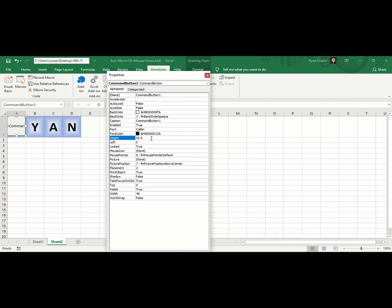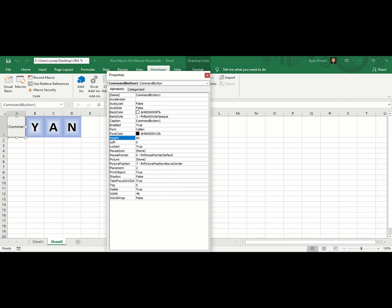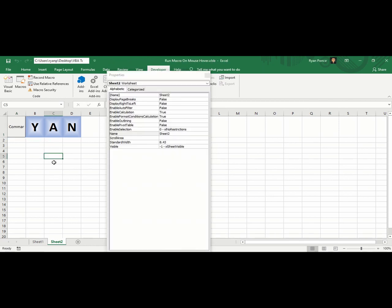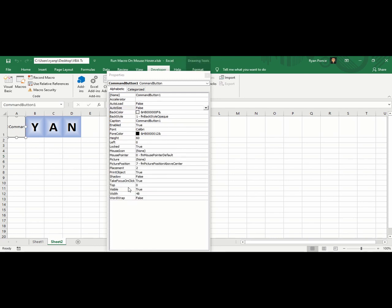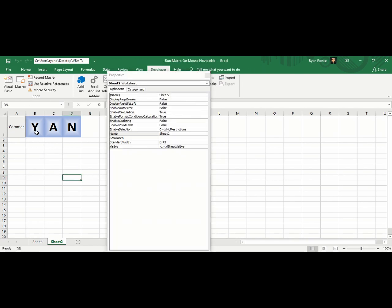You can resize it in the properties. Right-click and go to Properties. As you can see, we have the height and width. For the height, let's try 60. For the width, let's try 49. Looks fine to me.